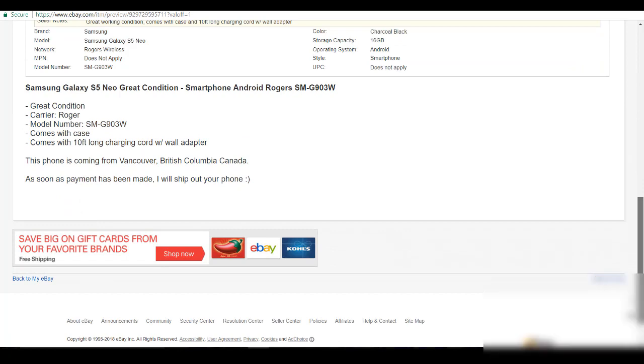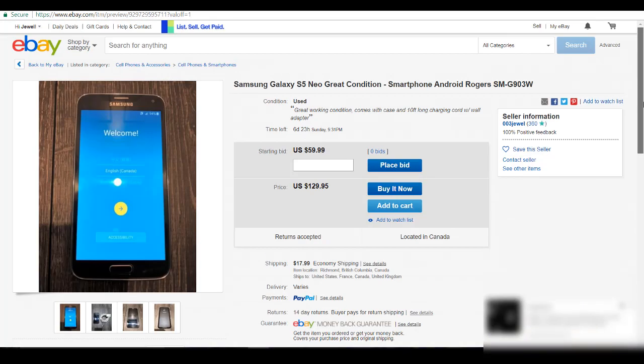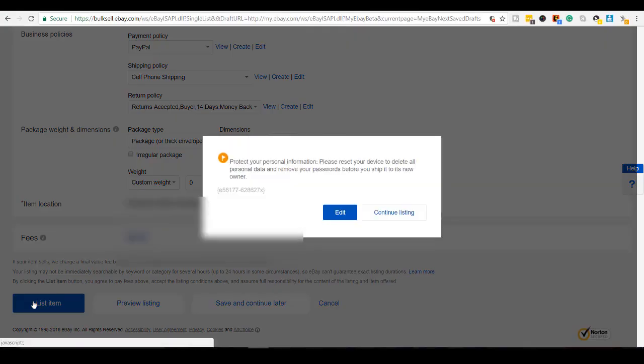You know, I'm listing it out. I'm not writing any sentences. And now, the only thing left to do is click list item. And it's even giving you a note here. Protect your personal information. Please reset your device to delete all personal data. It's what I said to you guys before.